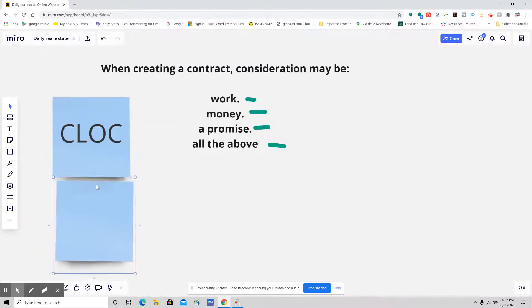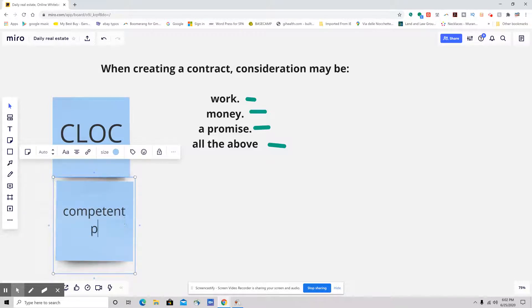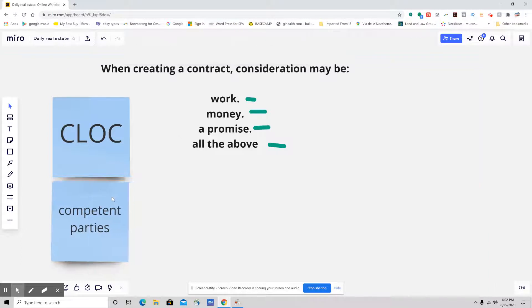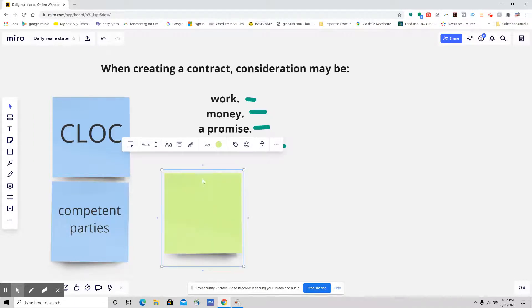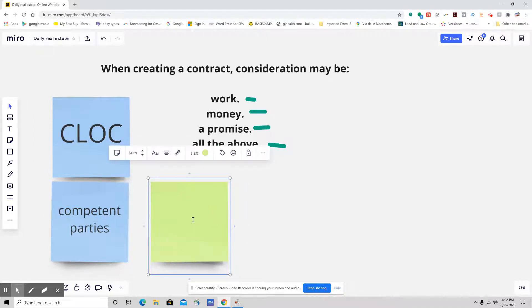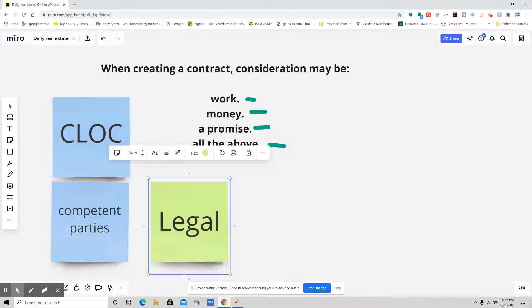We need to have competent parties. A lot of people always ask: do they have to be of legal age? They actually do not have to be of legal age. As long as it is legal for them to perform said contract, it is absolutely fine. However, anybody who is a minor entering into a contract can void the contract.